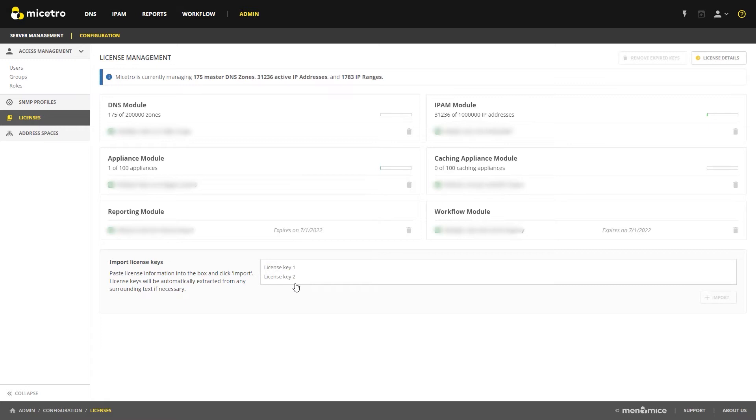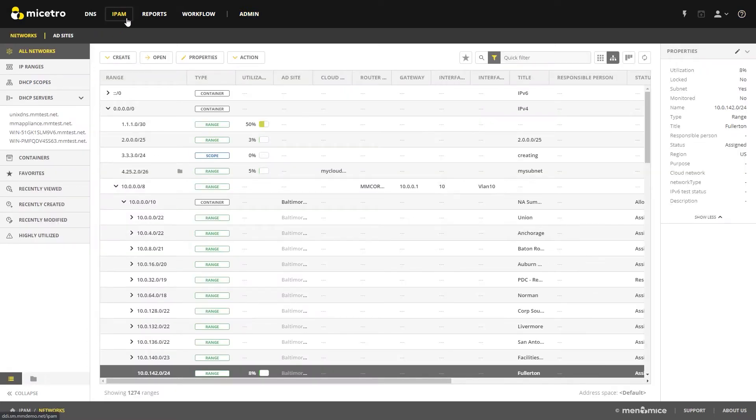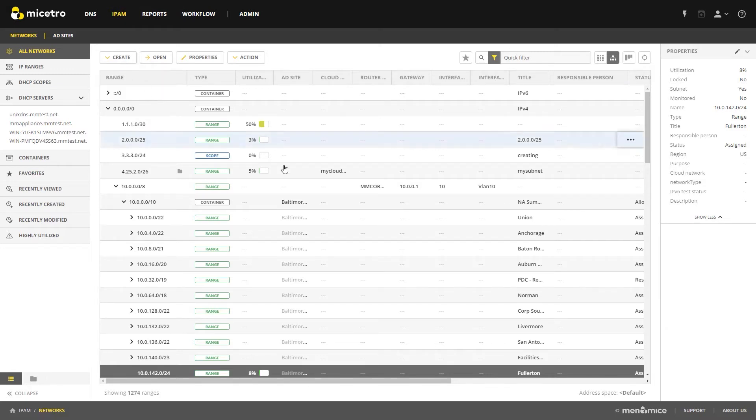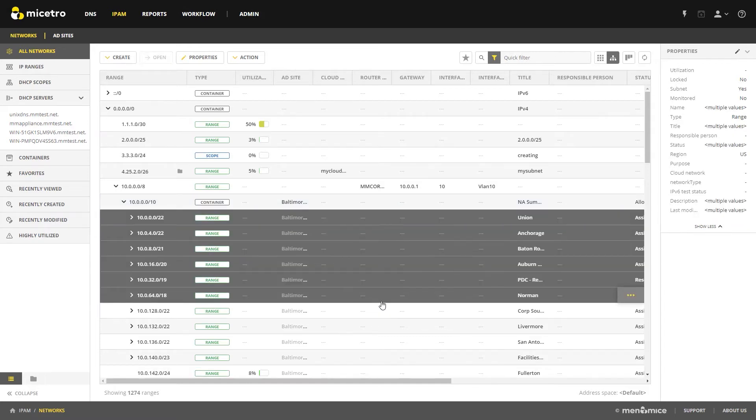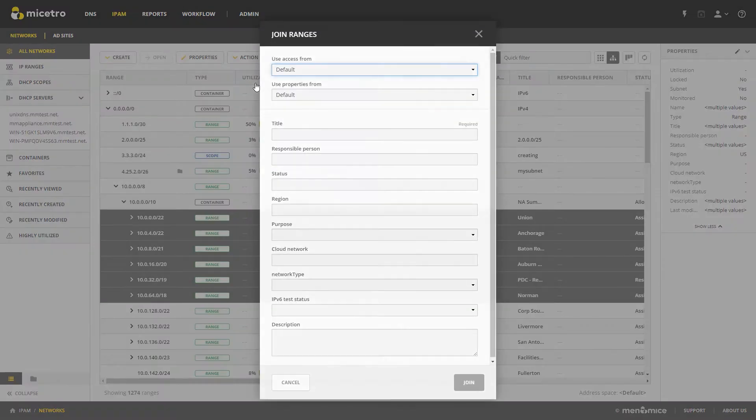Moving next to the new IPAM tab. We've added some general subnet management improvements like specifying what kind of network type you'd like to create when you click on the create button. As well as the ability to join ranges when we select multiple ranges and click action join ranges.